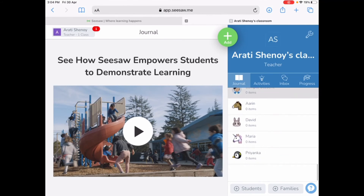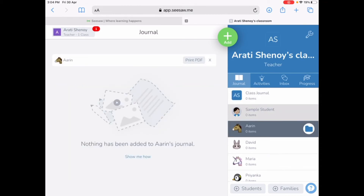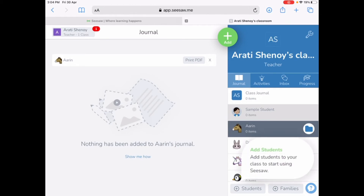You will see on the right side at the bottom that is Aran, David, Maria, and Priyanka. If you want to check out the work of a particular student, click on their name — for example, Aran. But nothing has been added by Aran yet, so it is not reflecting here. Once Aran puts up activities, you as a teacher will be able to check his work right here.